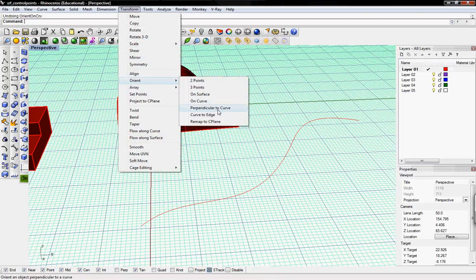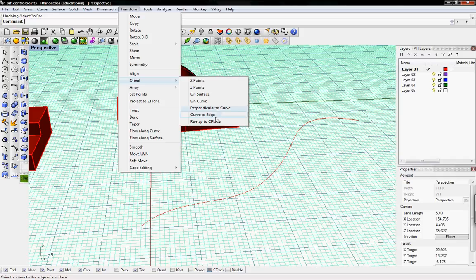There's also perpendicular to curve, curve to edge, and remap to CP plane. Which you can figure out all those. But these are all fairly useful to reorientate objects.